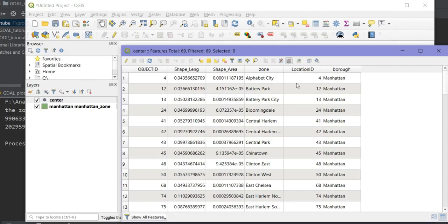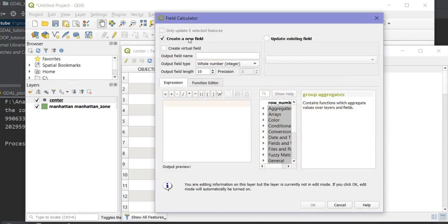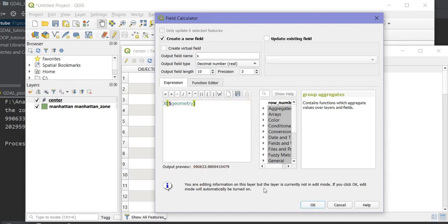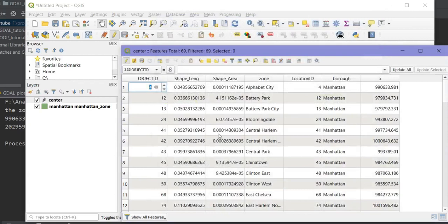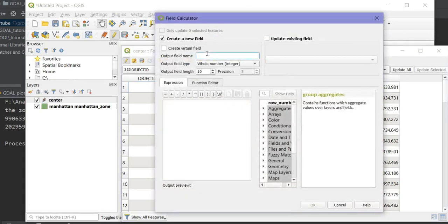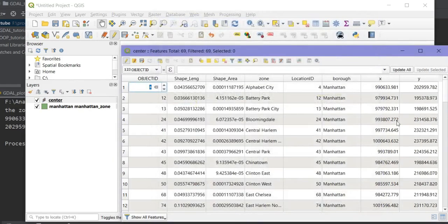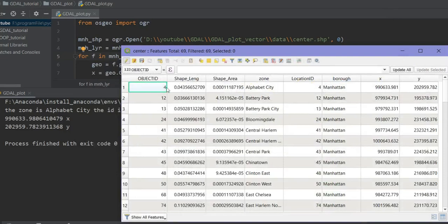I can use the field calculator to verify the geometry. I create a new field called 'x', set it as a decimal number, and use the expression $x (dollar symbol + geometry). After clicking OK, the X geometry for each point is created. I do the same for 'y' using $y. After clicking OK, the Y values are generated. Let me check the zero index — yes, these values match. It is correct.